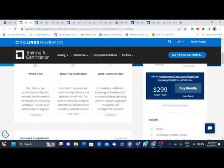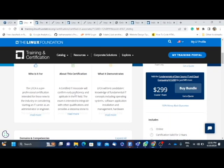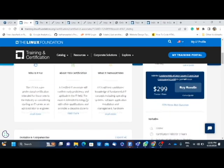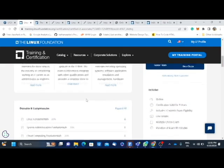For instance, you see they talk about who this exam is for. LFCA is a professional certification intended for those students new to the industry, even though I'm not new to the industry, considering starting an IT career as administrator or engineer. About the certification, a Certified IT Associate confirms early provisions and aptitude in the IT field.